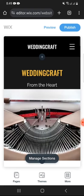Next, you can either preview or publish your website. That is how you can create a website in Wix using a mobile phone.